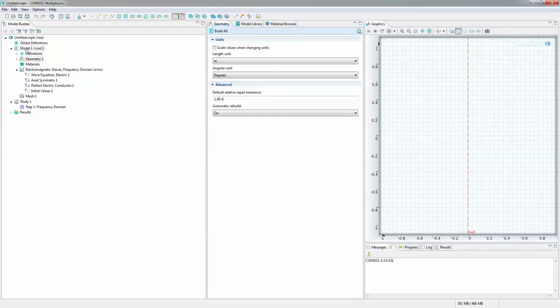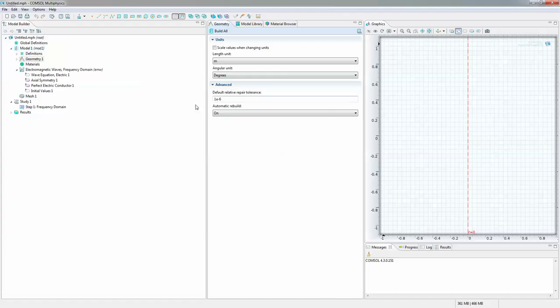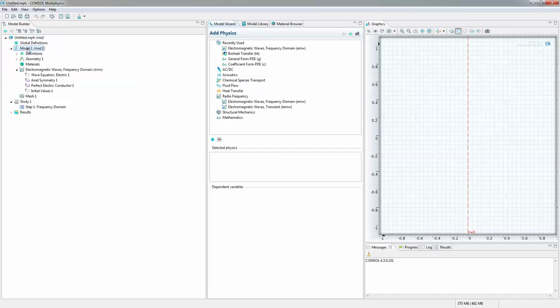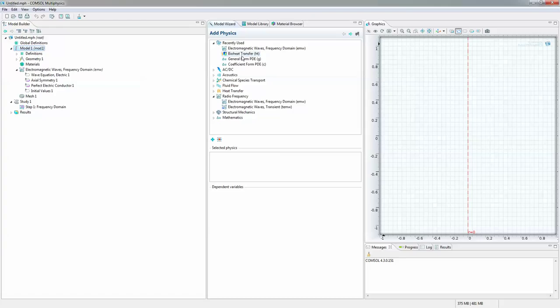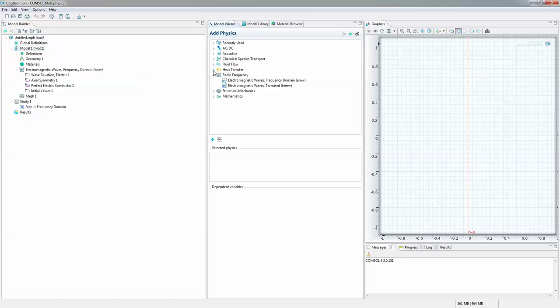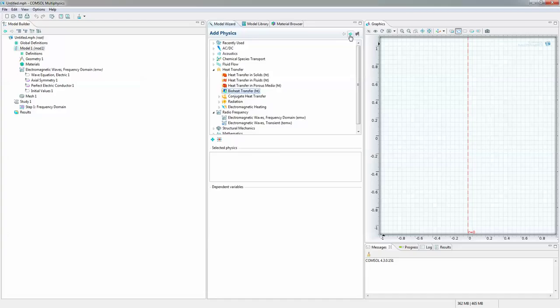And we want to study also the bioheat of the simulation. So we're going to go ahead and add another module to it. Add physics. Right click on model and add physics. So click on the bioheat transfer. Click on next.